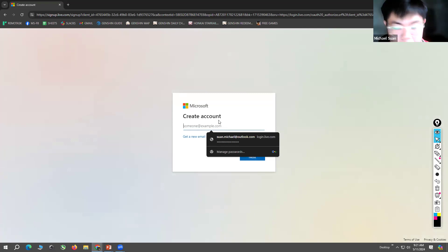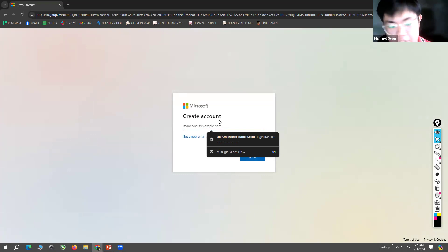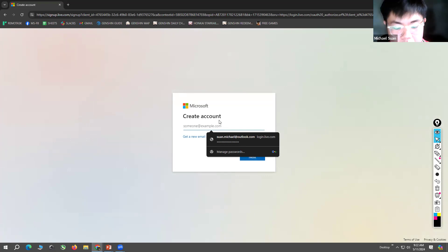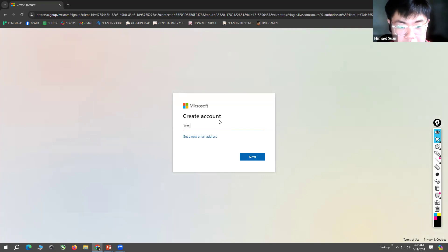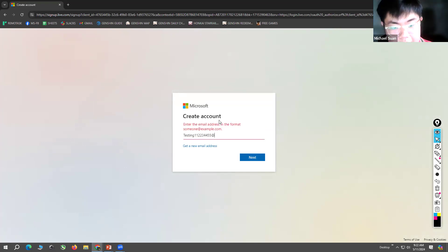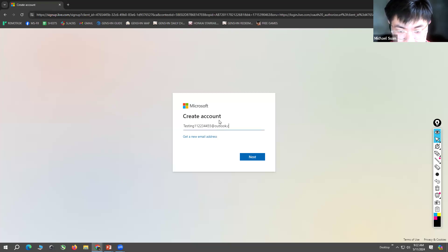You make a username, so you can input whatever username you want. For example, testing11443344@outlook.com. Once you are finished, you click Next.